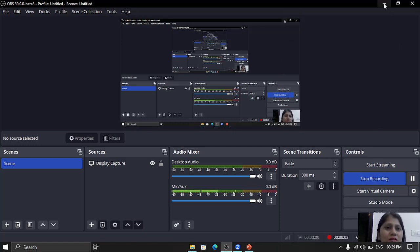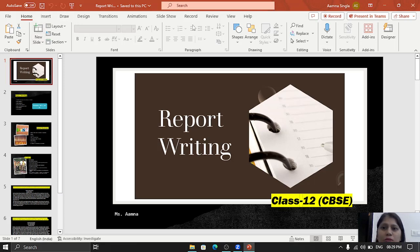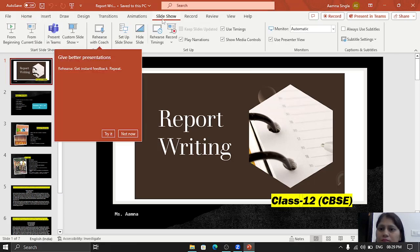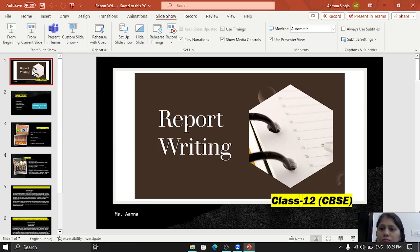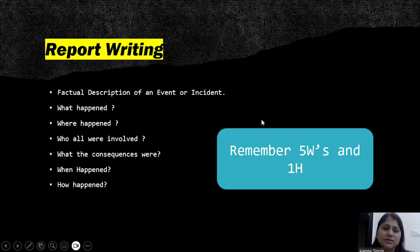Hello students, today we will do report writing for class 11 and 12 CBSE. Report writing comprises five marks in your exams. Now let's start with report writing.